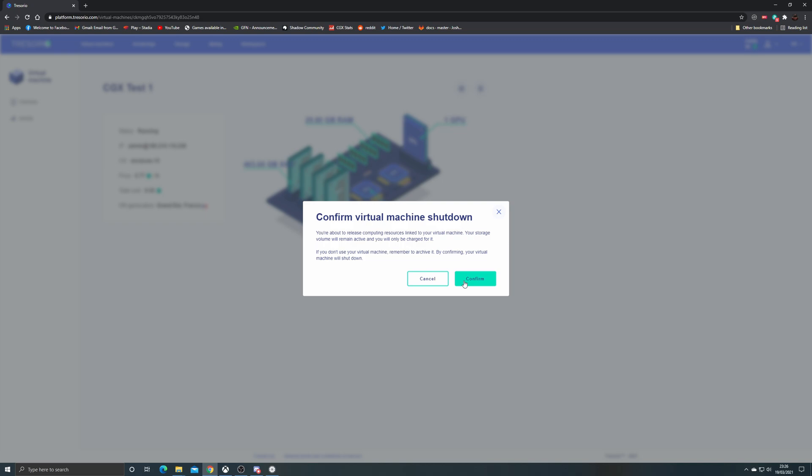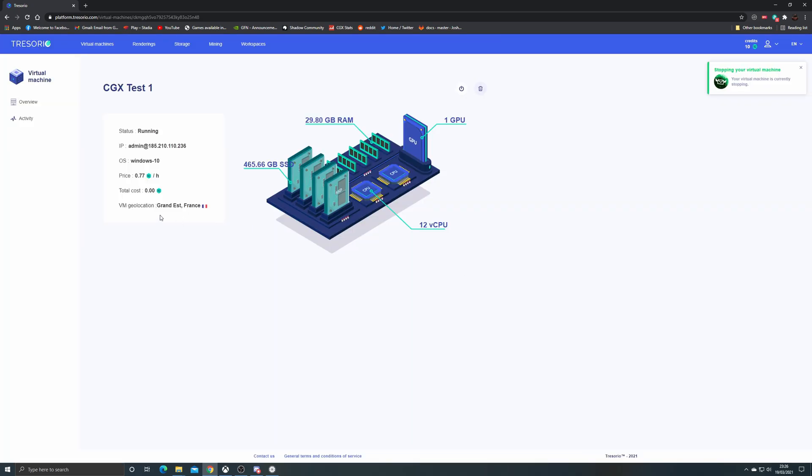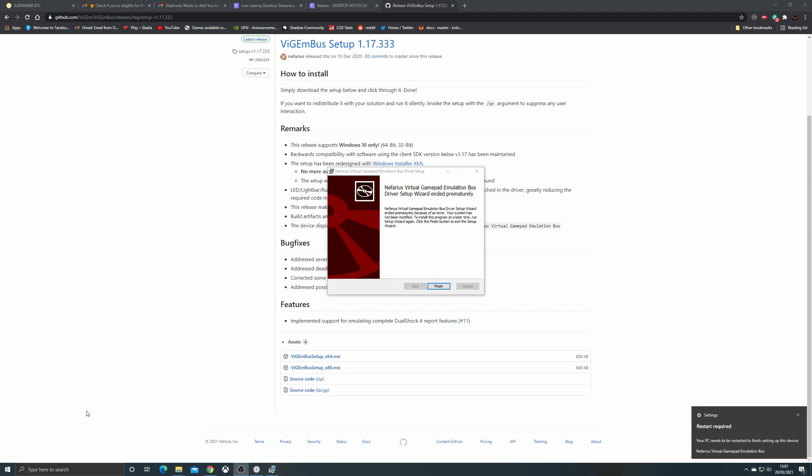So be aware that there is a base storage there, and it does warn you about this when you turn the machine off, so that you aren't caught by surprise when you're still using credits even though you're not using the machine.